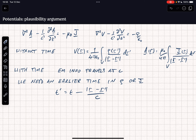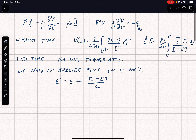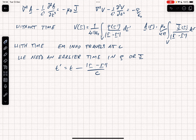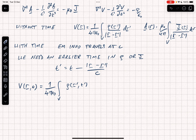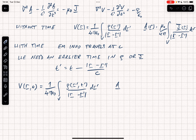Note that for every point r' in space we will have a different t'. We assert that using this we can write the retarded potential solutions: V(r, t) equals 1 over 4 pi epsilon naught, the volume integral of rho(r', t') divided by |r minus r'| dr', and A(r, t) is given by mu naught over 4 pi, the volume integral of J(r', t') divided by |r minus r'|, dr'.